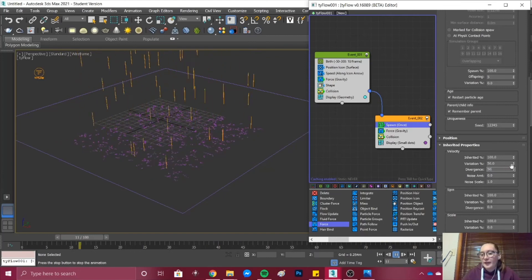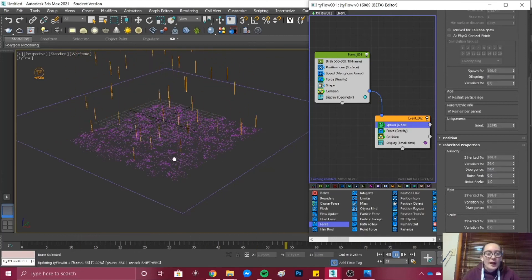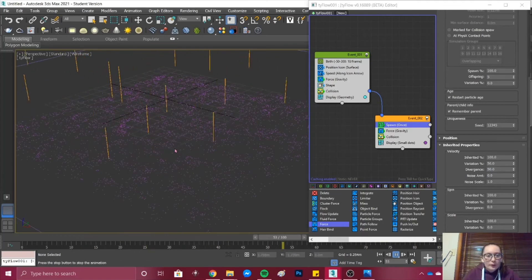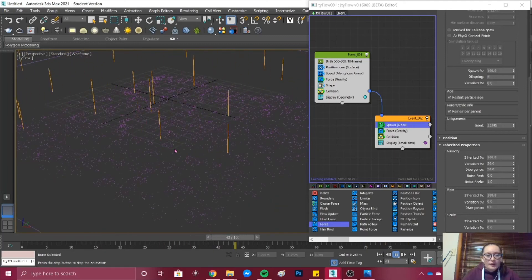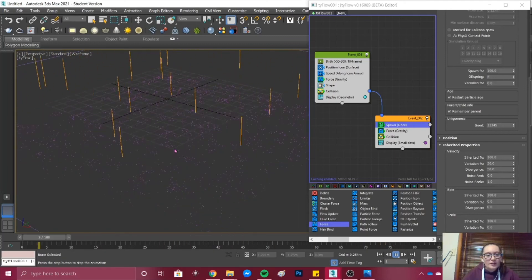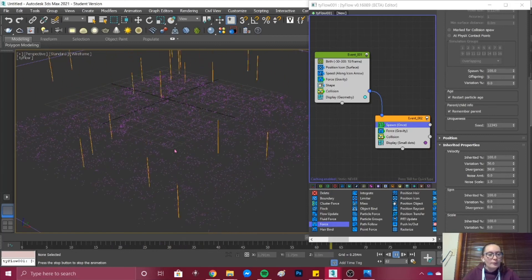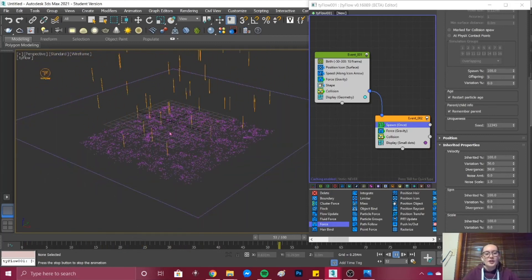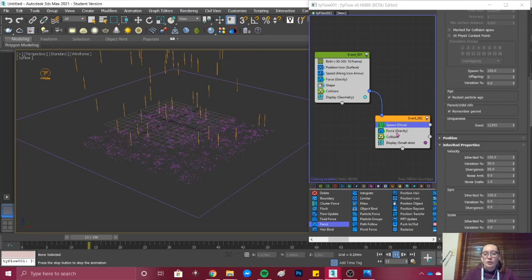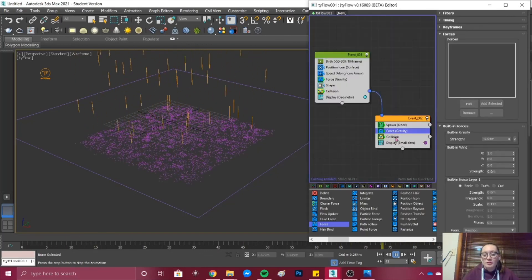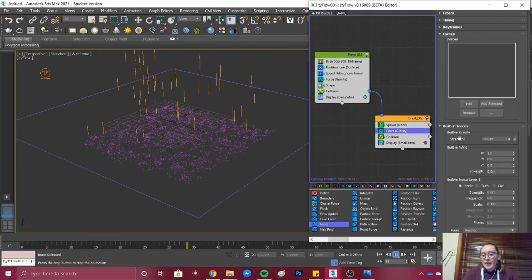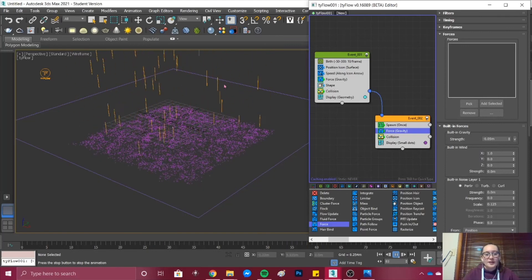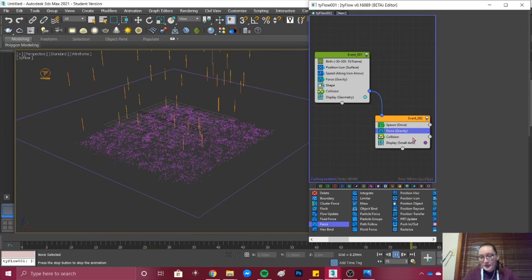This number can change depending on what output you want. If when looking you don't think it's giving the right amount of bounce, you can go back and change the settings in your Force and your Collision. Maybe change the gravity if this is too much or the rain is coming down too fast. In your Collision you can go ahead and change your Bounce.